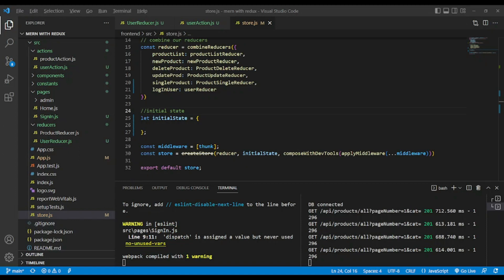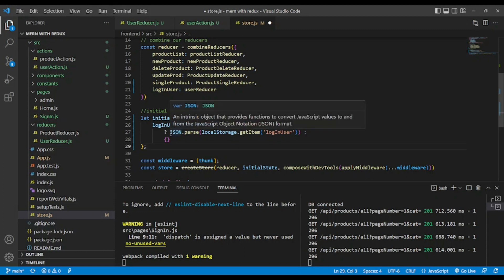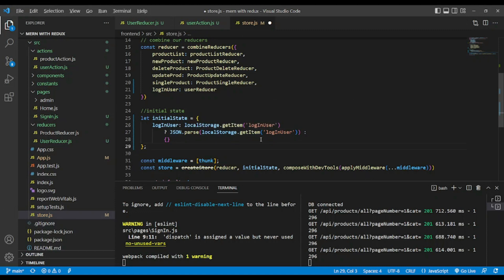Another thing I want to show you — remember when we set up the initial state and pass it here. For our initial state, we're going to make some initial state. We're going to pass loginUser, and its initial value will be localStorage.getItem('loginUser'). So if it exists, we pass JSON.parse(localStorage.getItem('loginUser')), else we return an empty object — or null, it's up to you. And save.